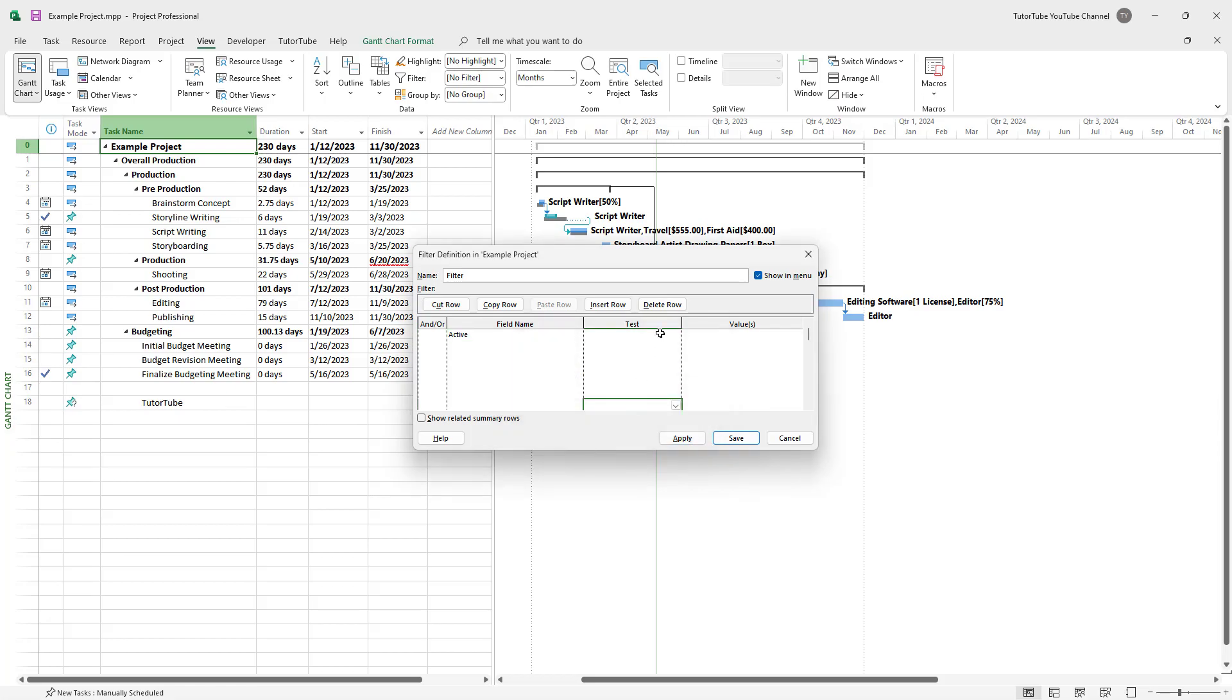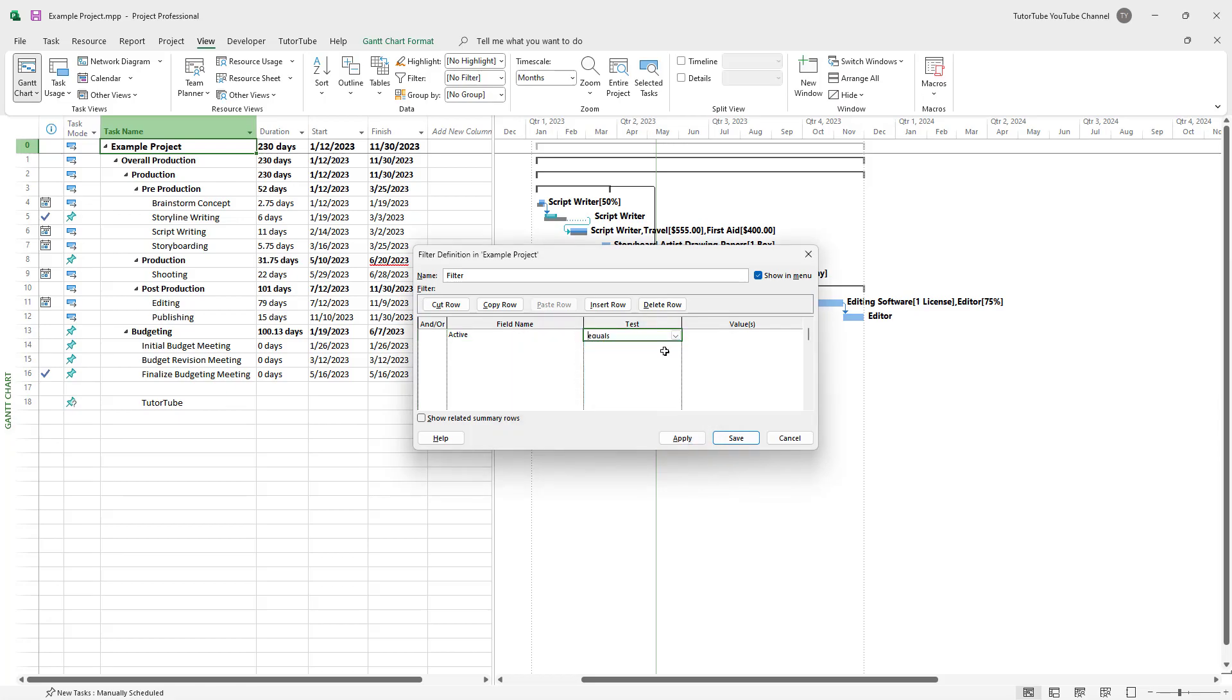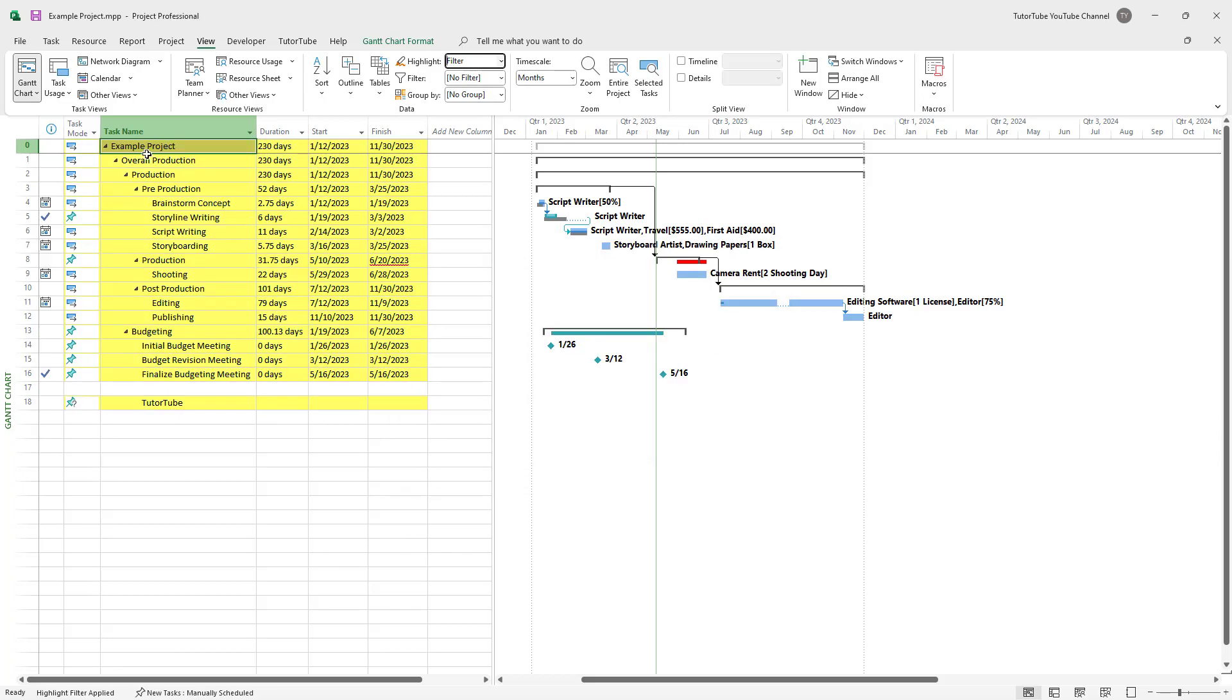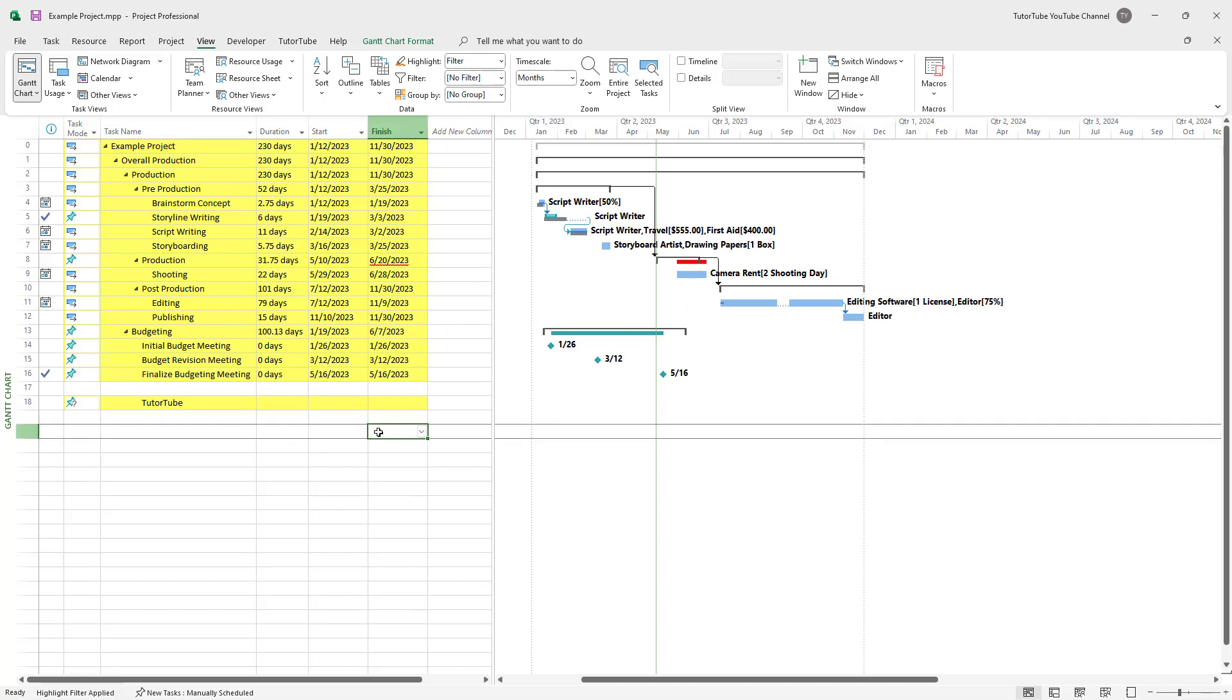And if I were to add in, for example, equals value yes, then apply, you can see that that is how you can apply filters as well to the task.